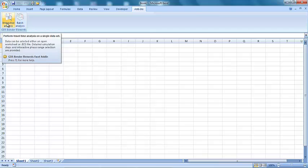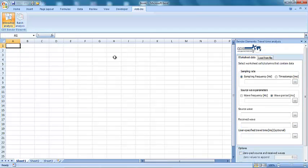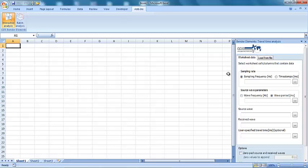After clicking on the interactive analysis button, a window will appear on the right-hand side of the screen, which allows the various parameters required to run the analysis to be entered into the tool. Therefore, to use the tool, we need to load some bender element test data into Excel.